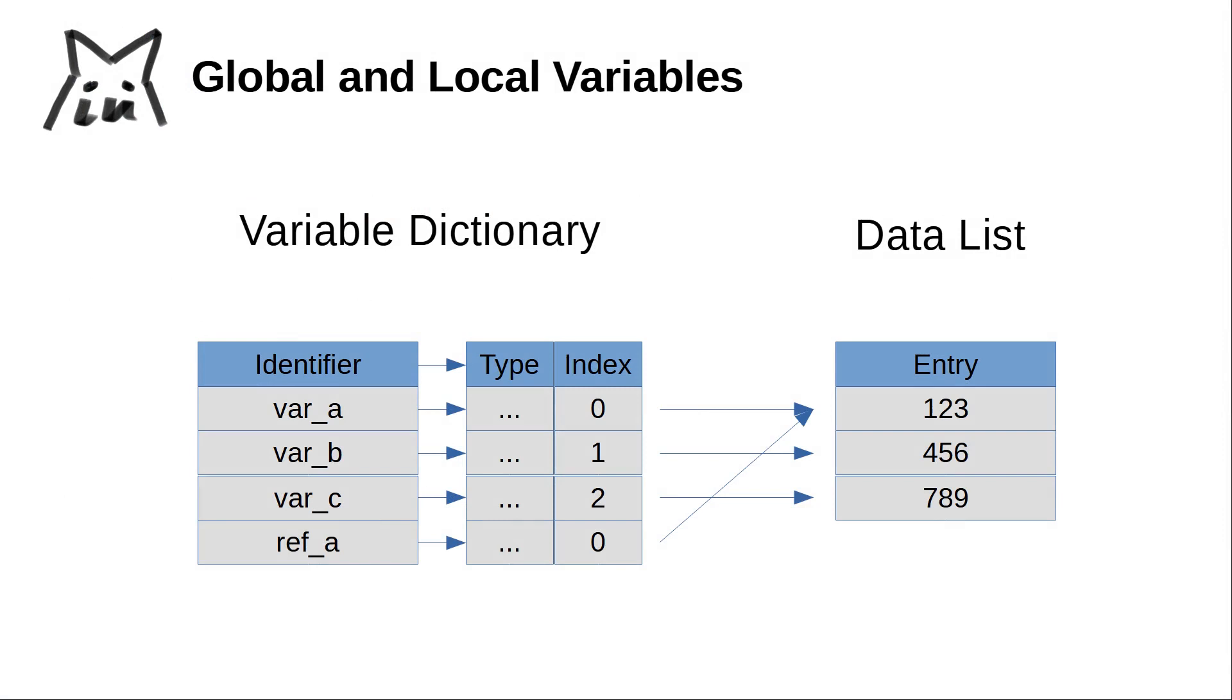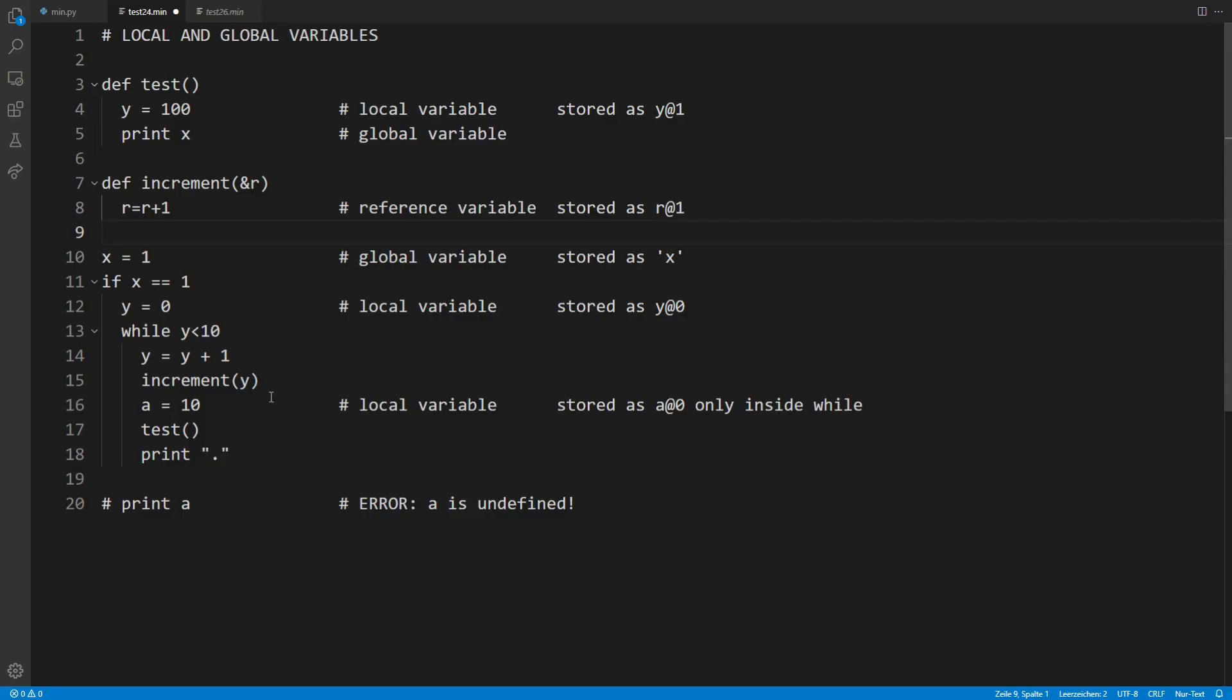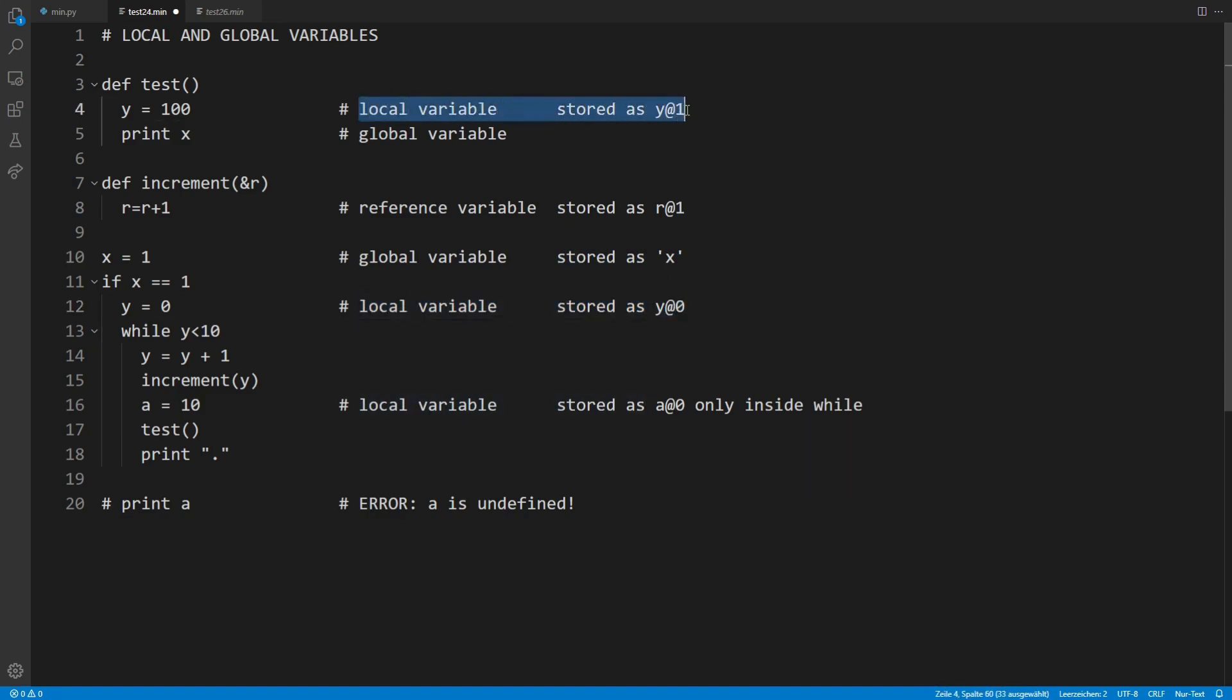We are going to need two data structures here. A dictionary and a data list. The identifier of a variable is stored in the dictionary and a new element holding the actual value of the variable is created at the end of the data list. The variable identifier together with the type information and the index of that new data entry, they form a key-value pair in the dictionary. It is important to note here that both data structures preserve the order in which we append new elements. That is, we can both use as a stack by appending and popping off entries.